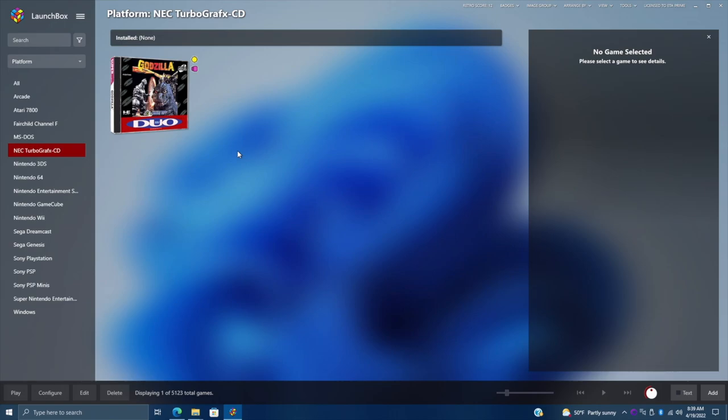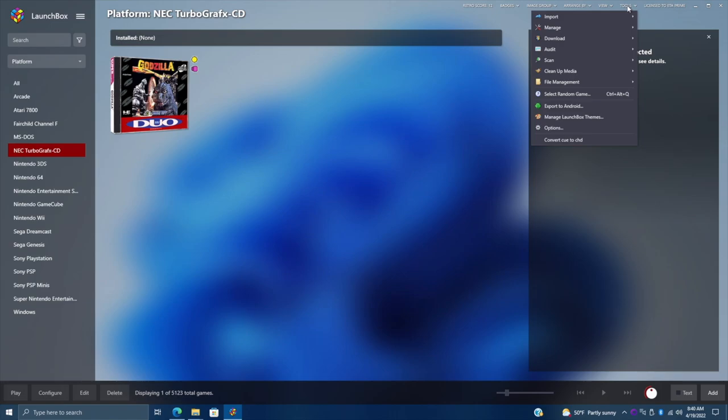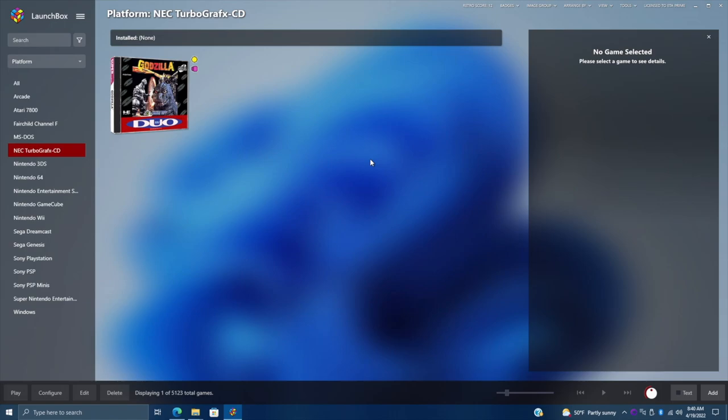Let's start up LaunchBox. I've just imported one CD game here to get the platform going, and I personally like to use RetroArch for my TurboGrafx-CD games, but we still need that CHDMan file that comes with MAME in order for the plugin to work. We can actually check that we have the plugin installed correctly by using the Tools dropdown — right at the bottom you'll see "Convert CUE to CHD," so we know the plugin is installed correctly.